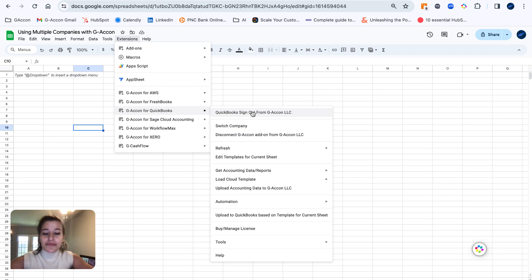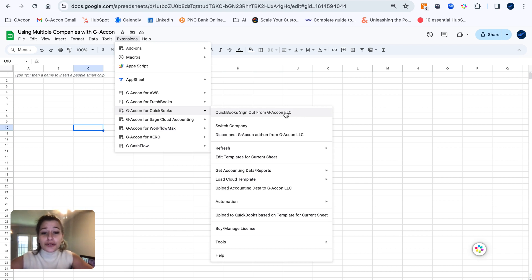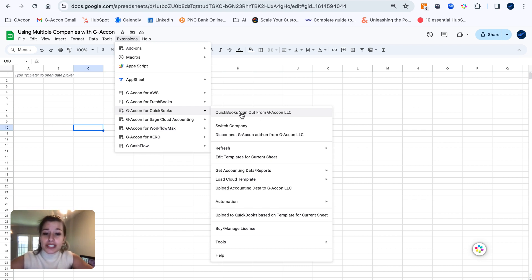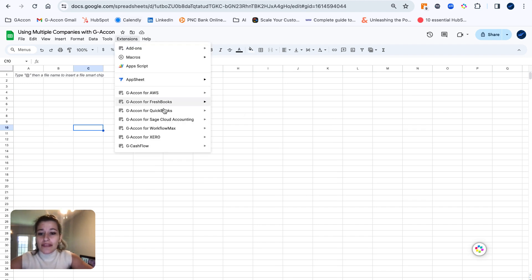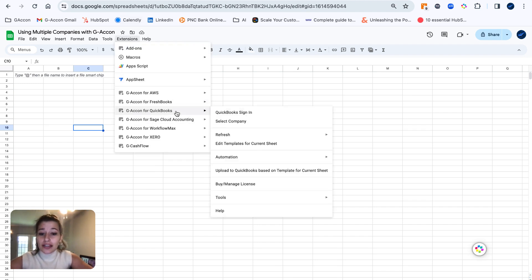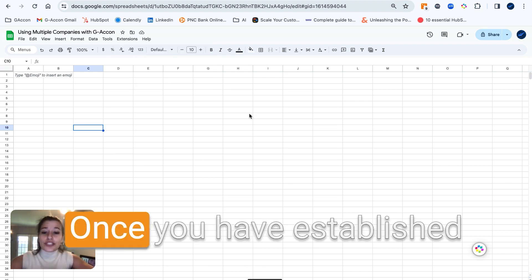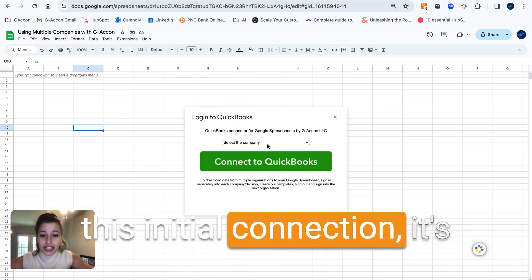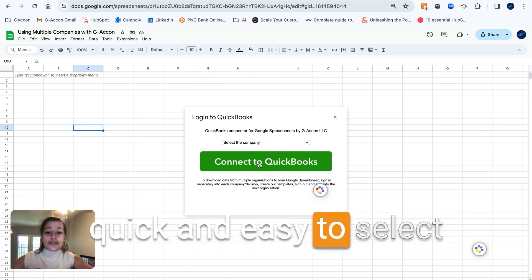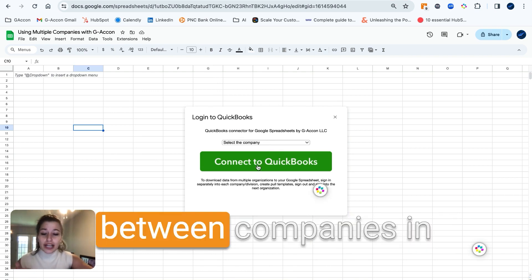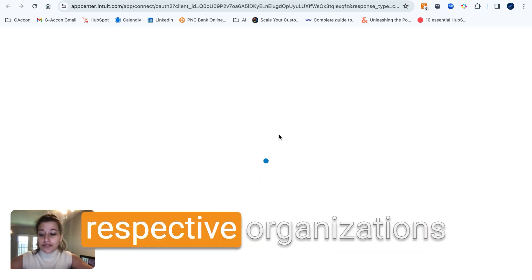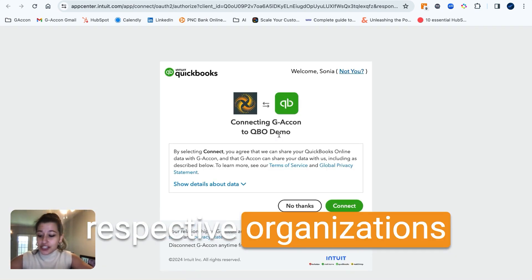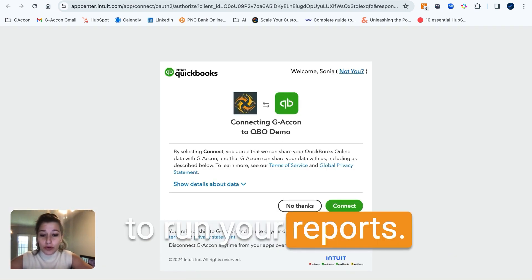As you can see, I am currently signed in with GA Con LLC. This is my initial organization I've connected to GA Con. To connect another organization, for the initial sign-in, you're going to have to sign out from whichever organization you're currently signed in with and then sign in with the new organization you are attempting to connect. Once you have established this initial connection, it's quick and easy to select between companies in GA Con and Google Sheets and use those respective organizations to run your reports.